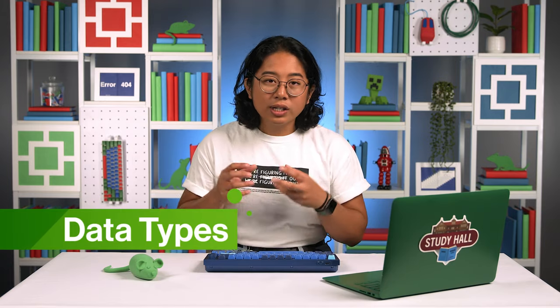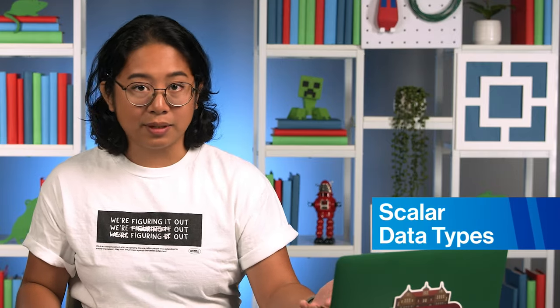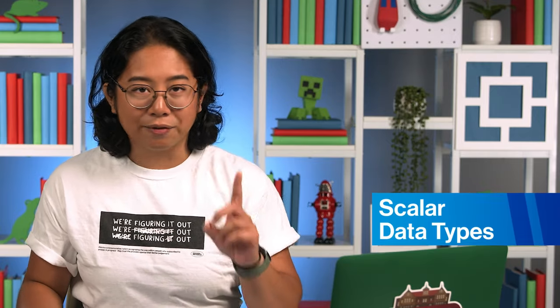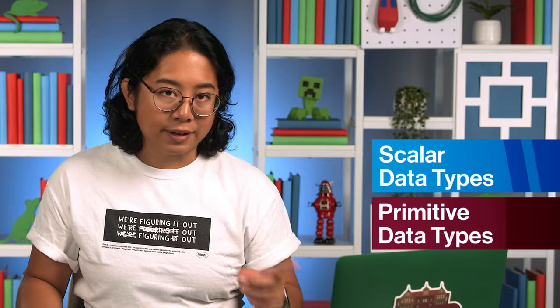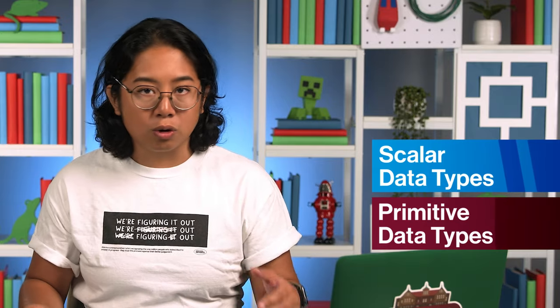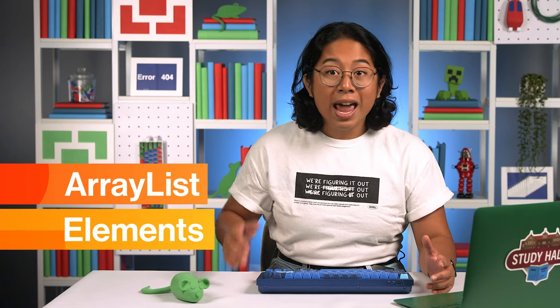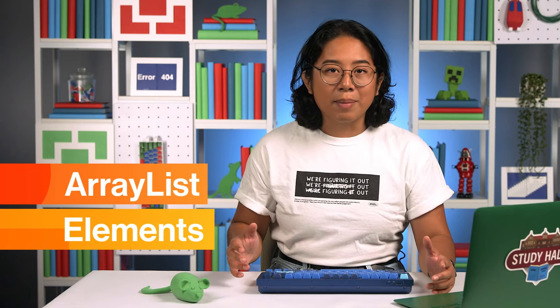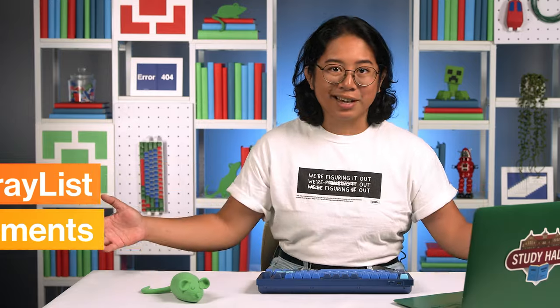There are lots of different data types in Java, which are different categories of information that a program can store or use. Unfortunately, or maybe fortunately, whale snot is not one of those data types. In this series so far, we've mostly talked about scalar data types that contain one value. They're also called primitive data types. Think of things like an integer, a character, or a boolean value. An ArrayList is a new data type that we can add to our toolbox. ArrayLists contain multiple elements instead of a single value, and we can think of them as collections of other data types.